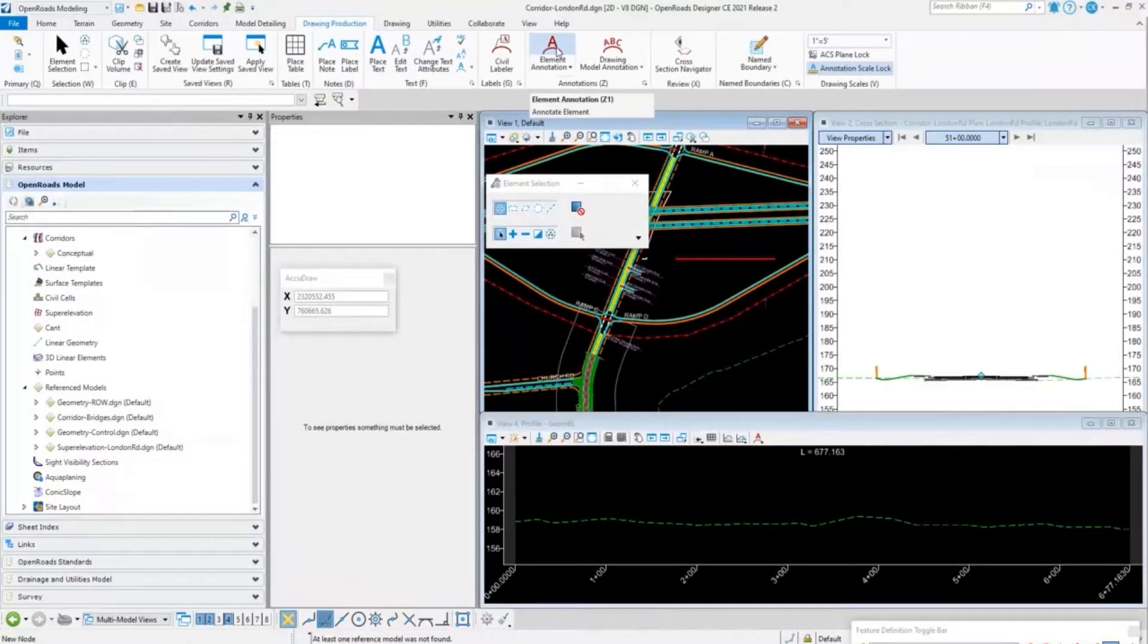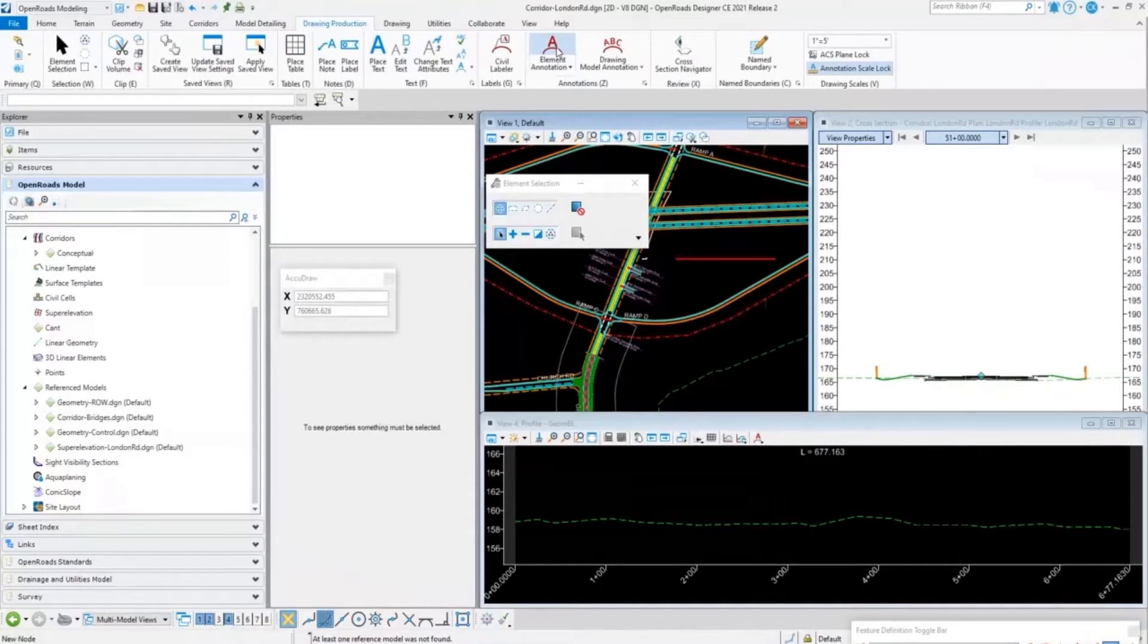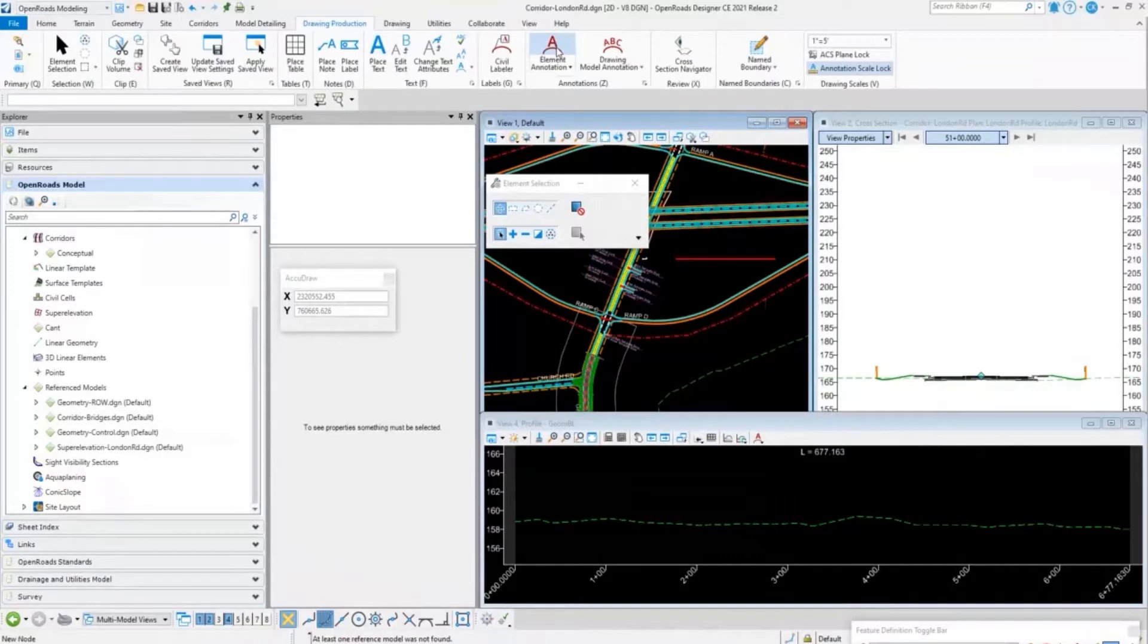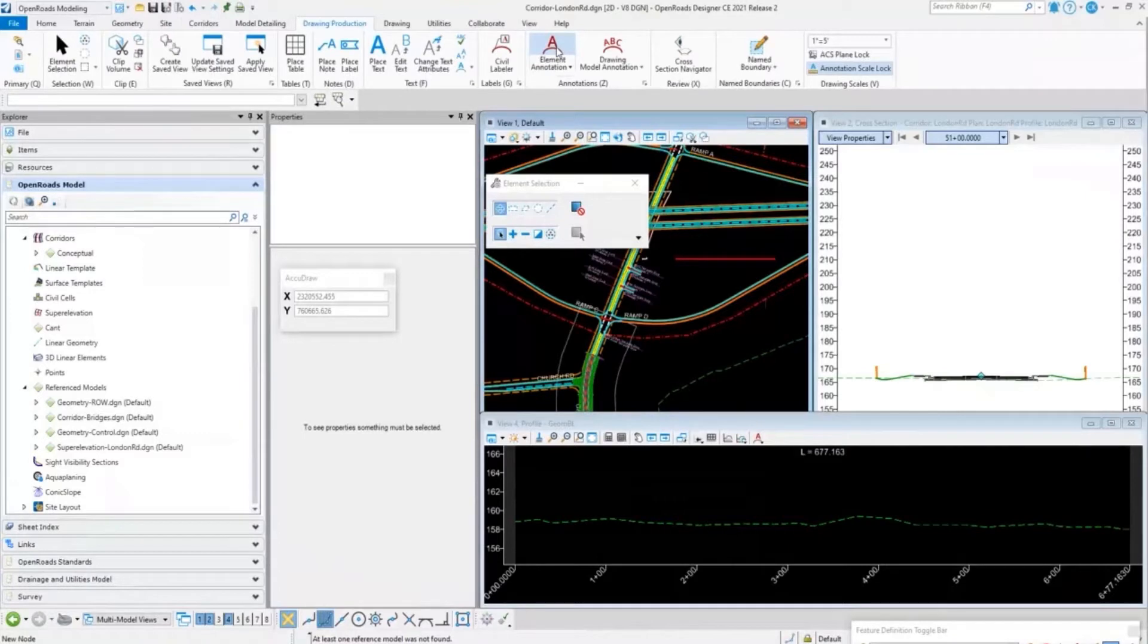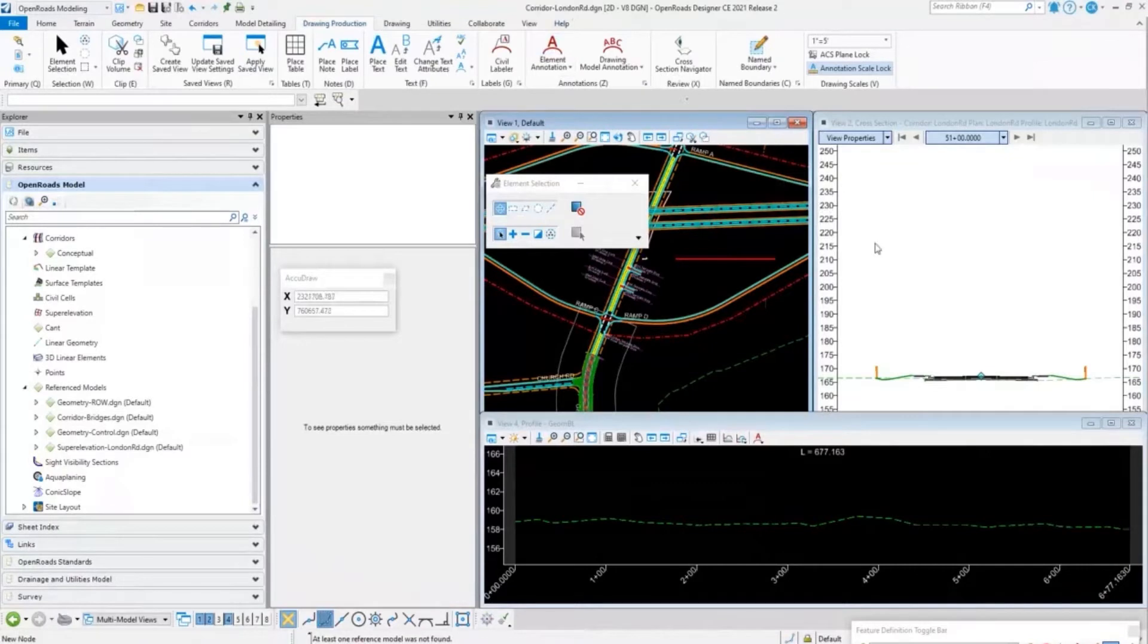In InRoads, if I wanted to view information like my horizontal stationing annotation or view the annotation of a profile, I'd get my slopes, distances, lengths of my tangents and things like that. All that is now stored in our feature definitions which pull our feature symbologies and can call up annotation groups.